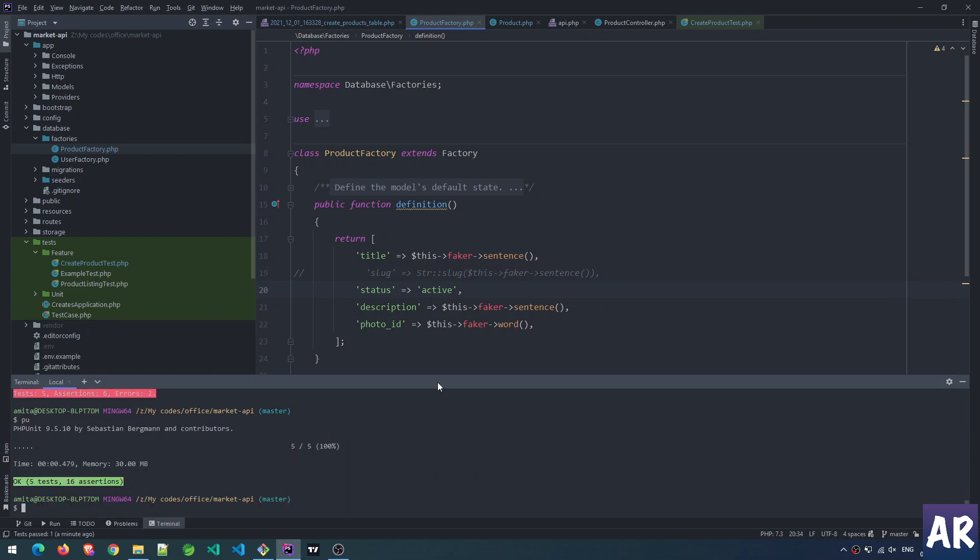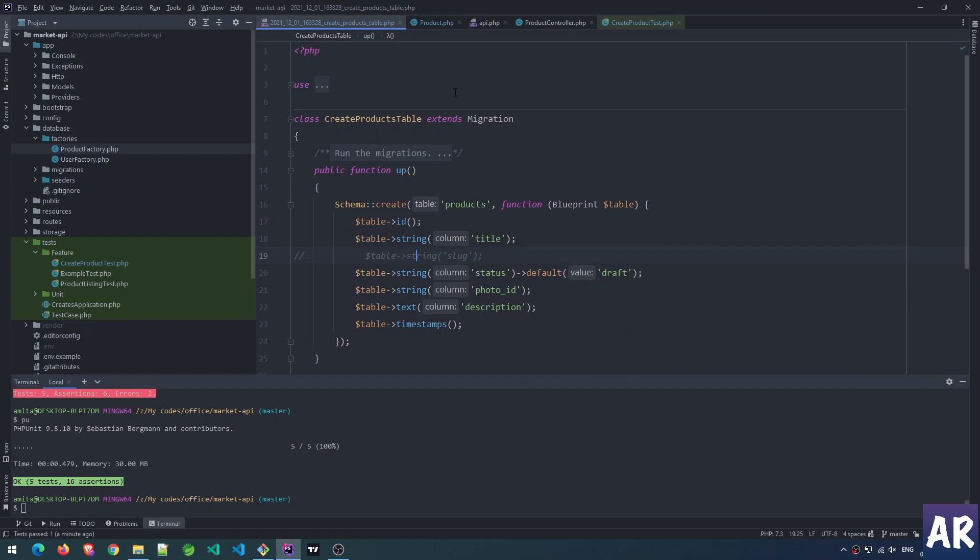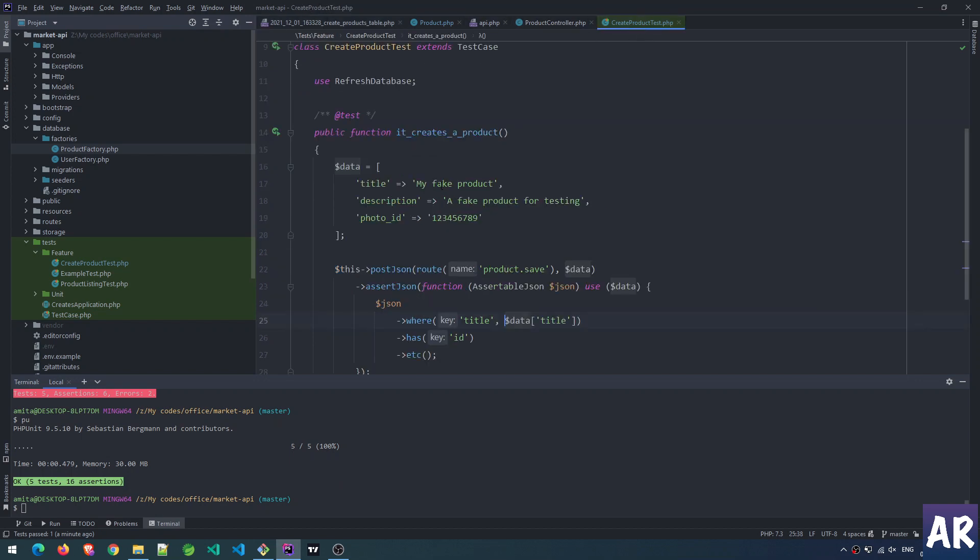This is how the product is looking, but the moment I start creating products with a slug, let's uncomment this and uncomment this as well. Obviously I need to create that slug because this is a field which cannot be null.